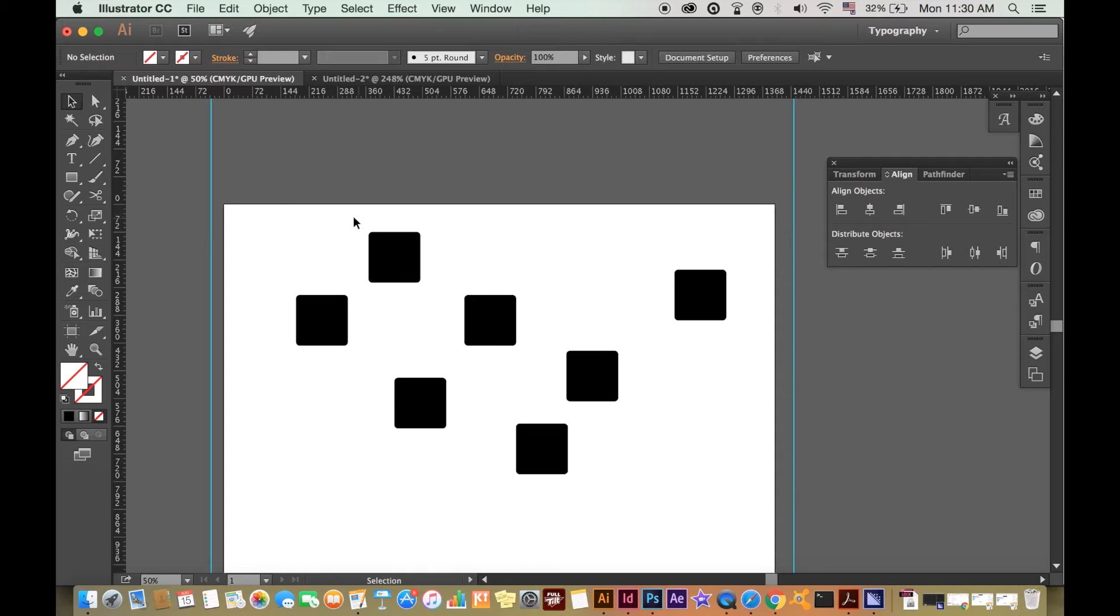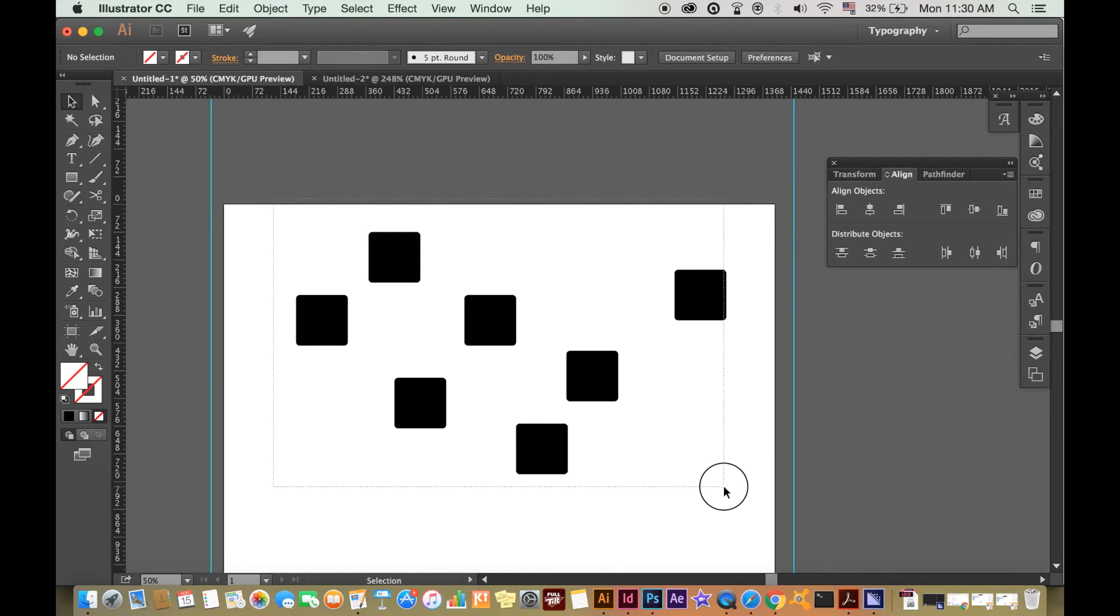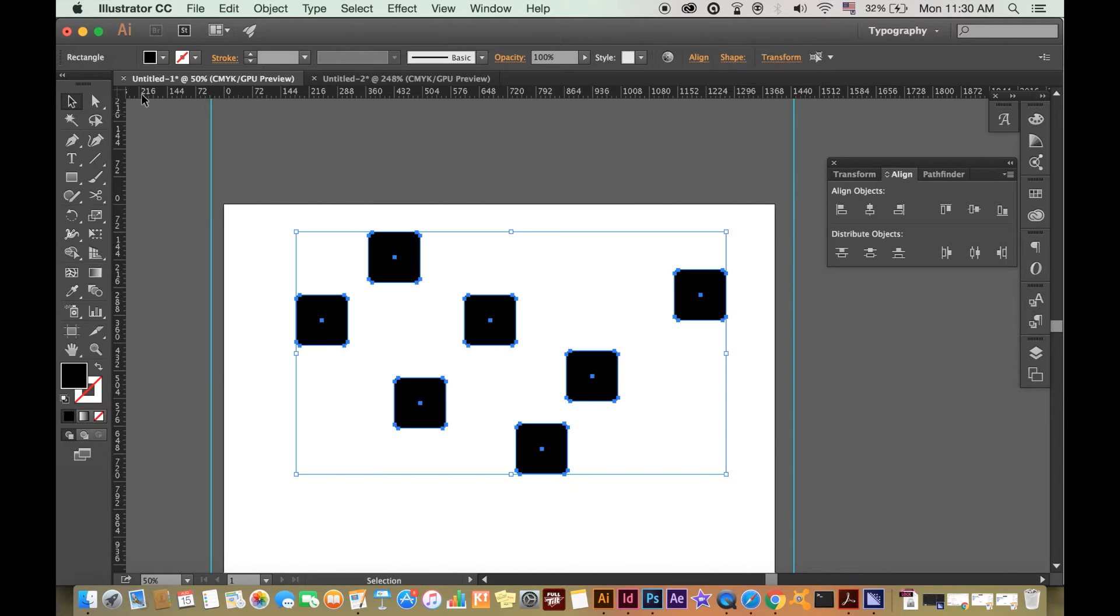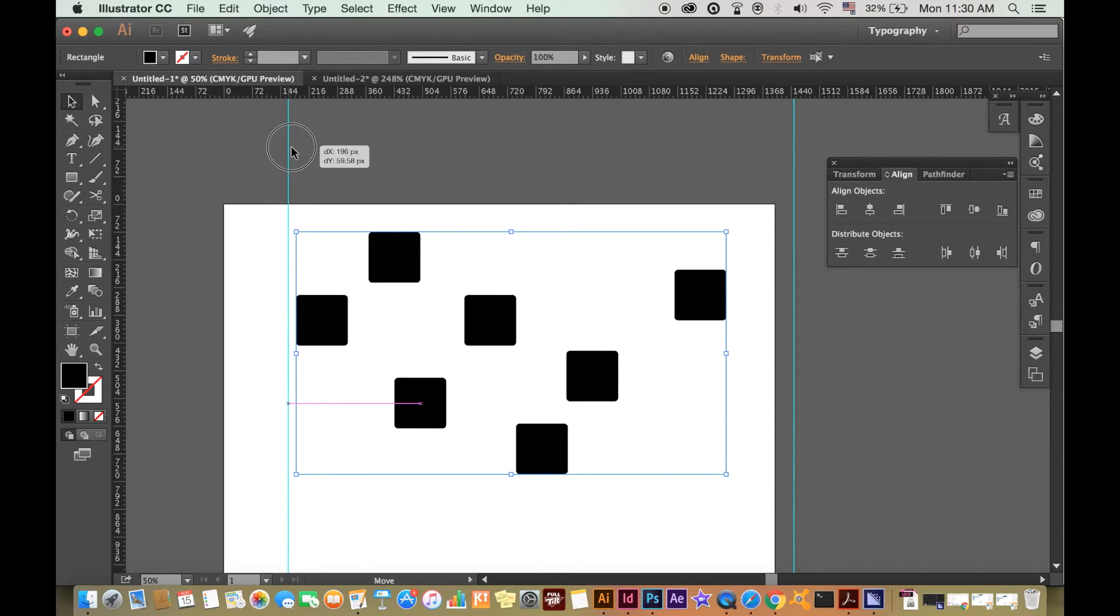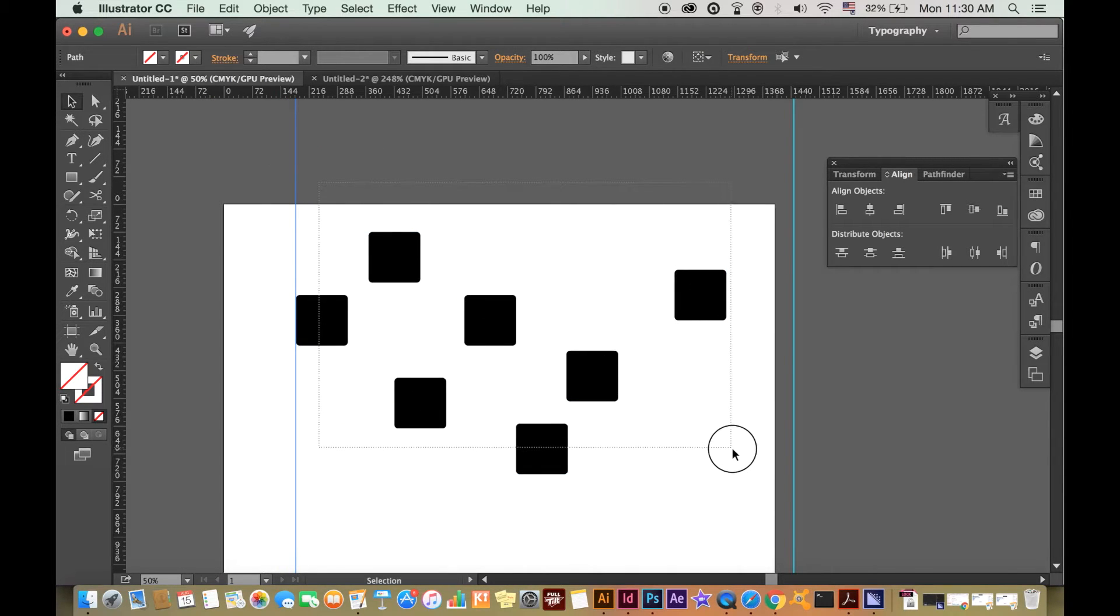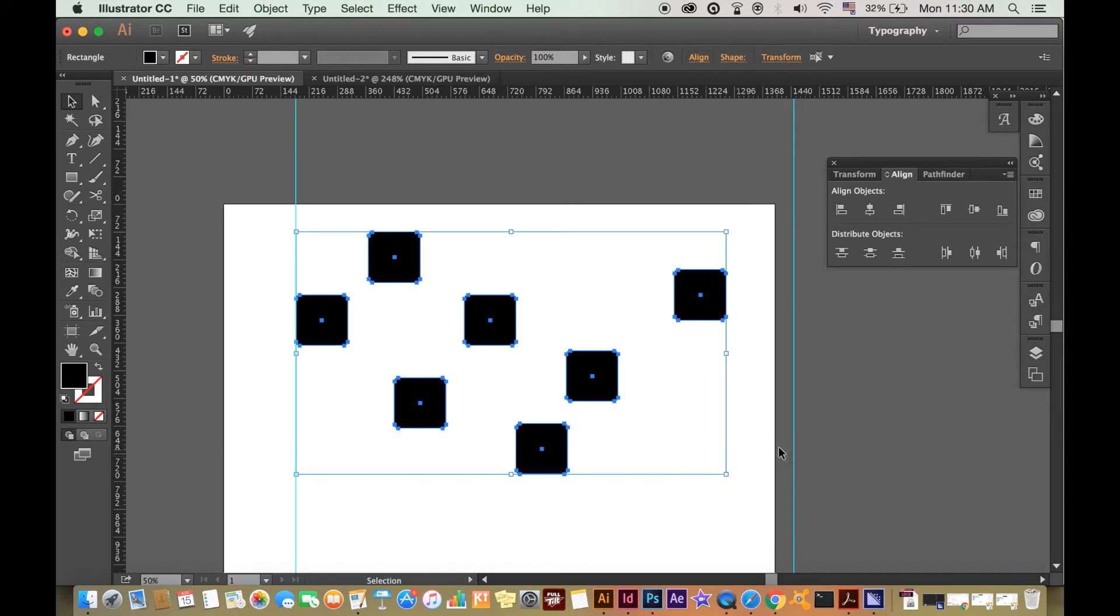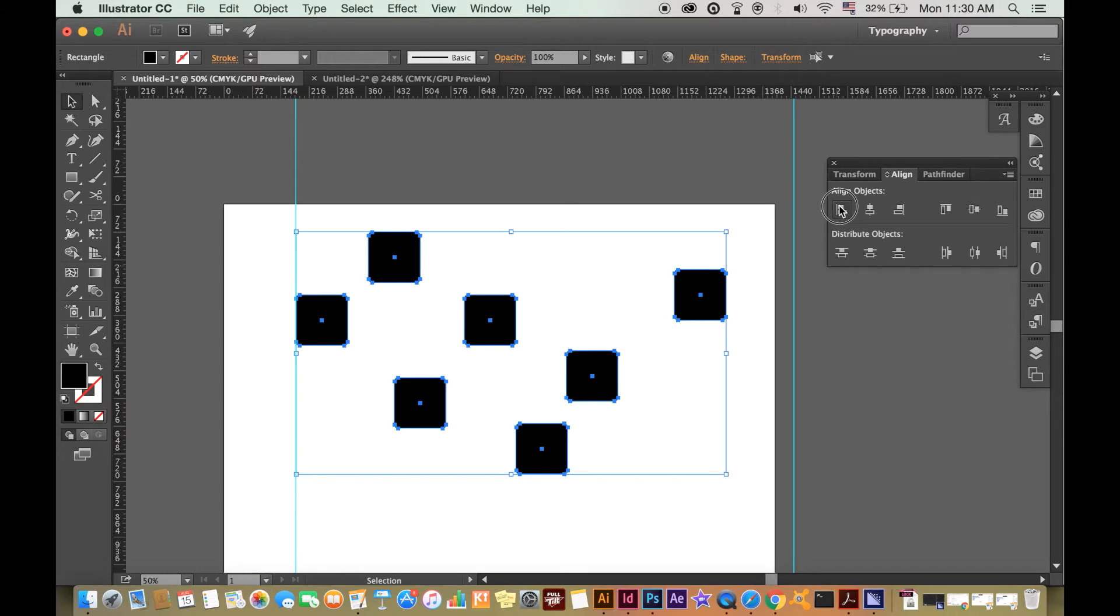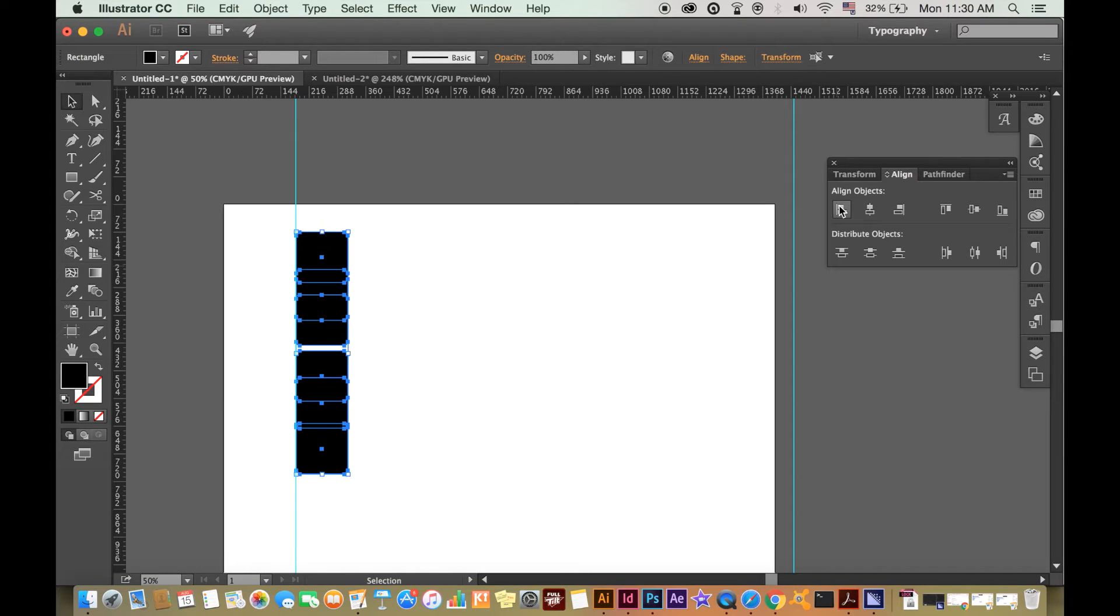The first set of alignment tools we will look at are the horizontal tools. Select all of the shapes or objects you wish to align, and let's say we want to align everything to the far left. Illustrator will align everything to the position of the shape furthest to the left. Click here.